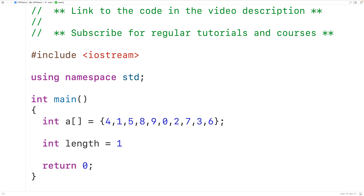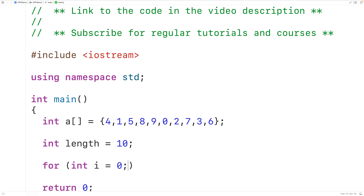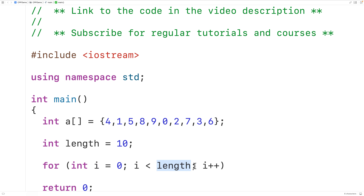We'll declare an int variable called 'length' and assign it the length of the array, so length is equal to 10. We'll perform the algorithm using a loop nested inside another loop. The outer loop will perform 'length' number of passes, with counter variable i going from 0 up until but not including length, incrementing by 1 each iteration.